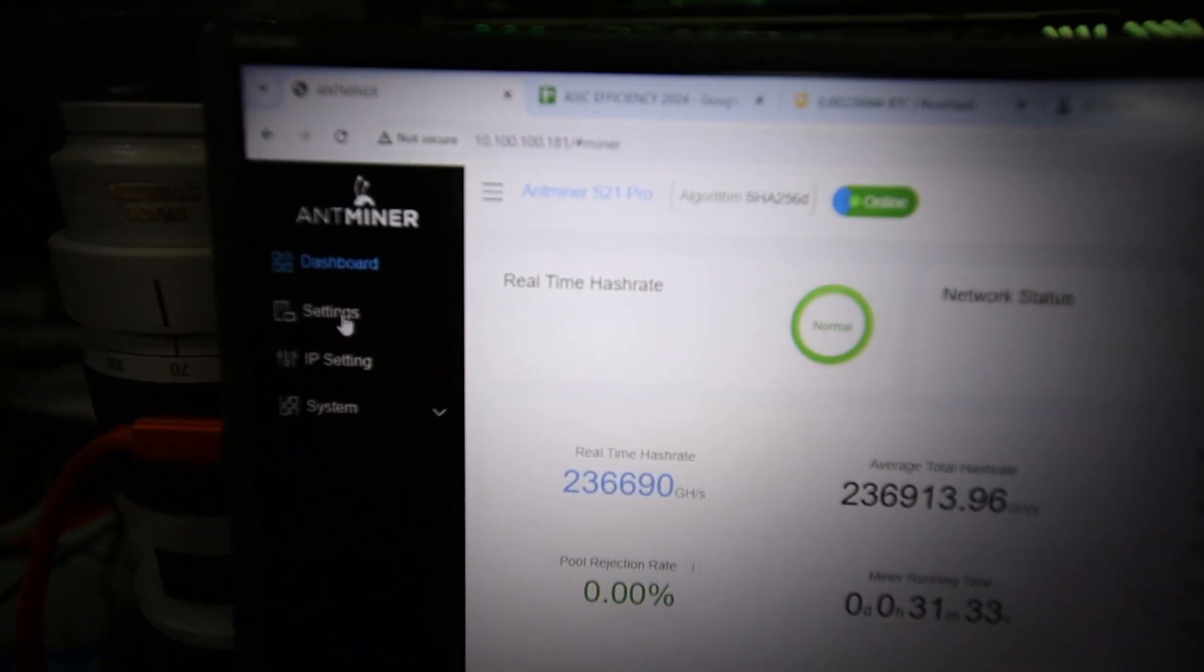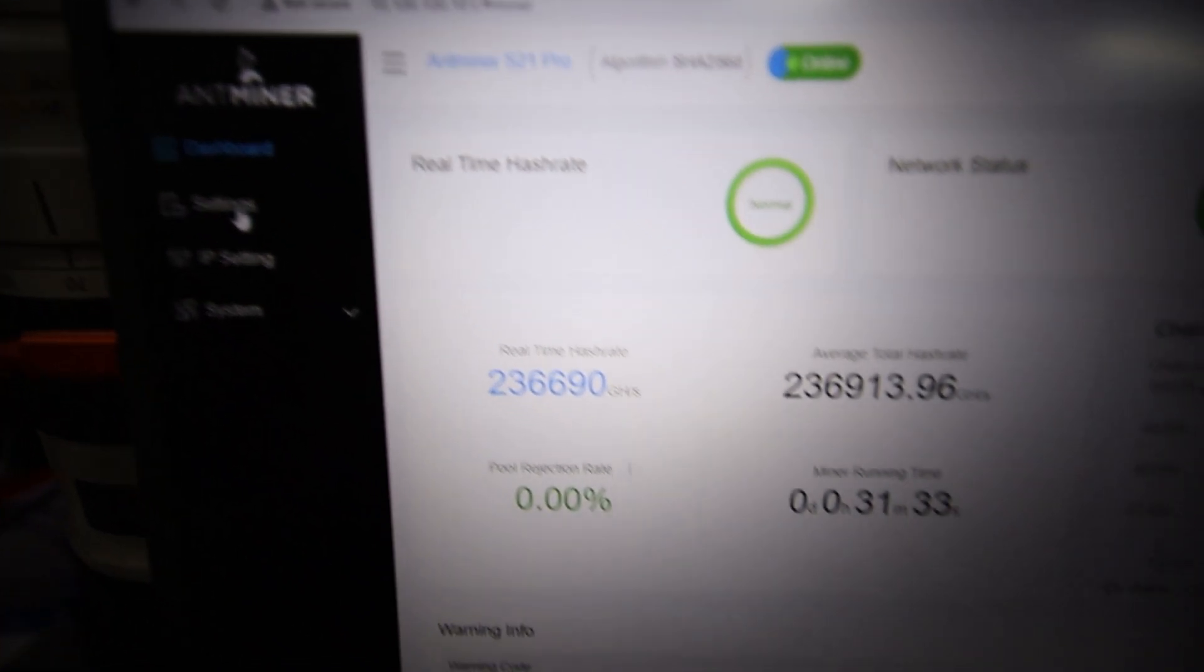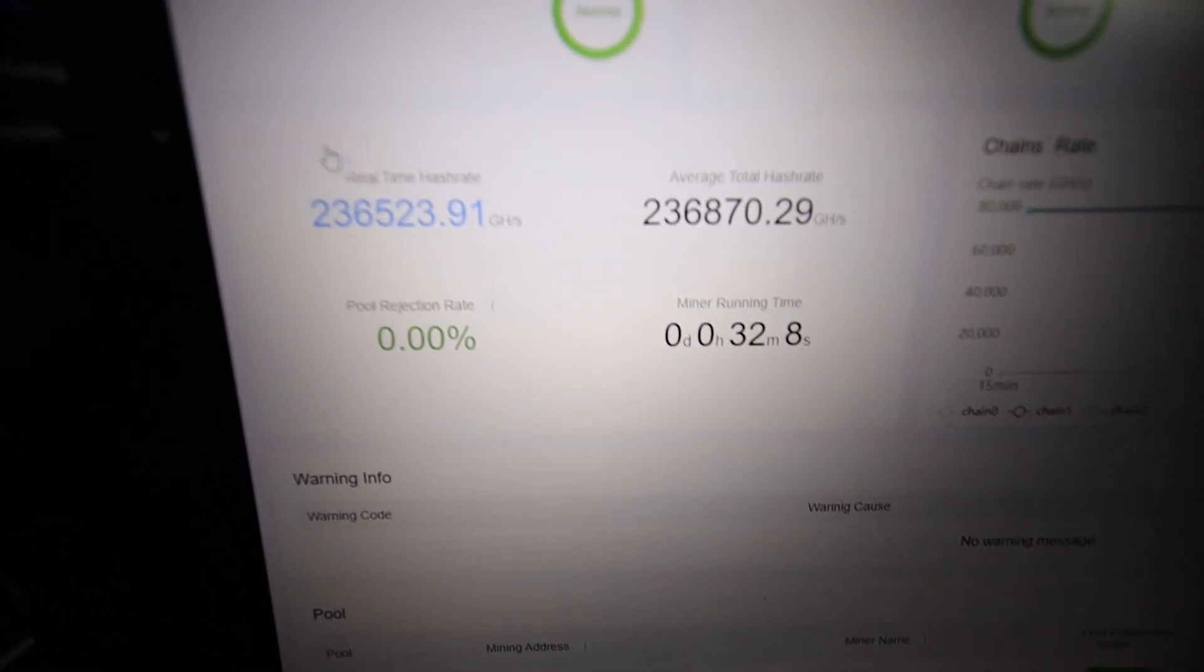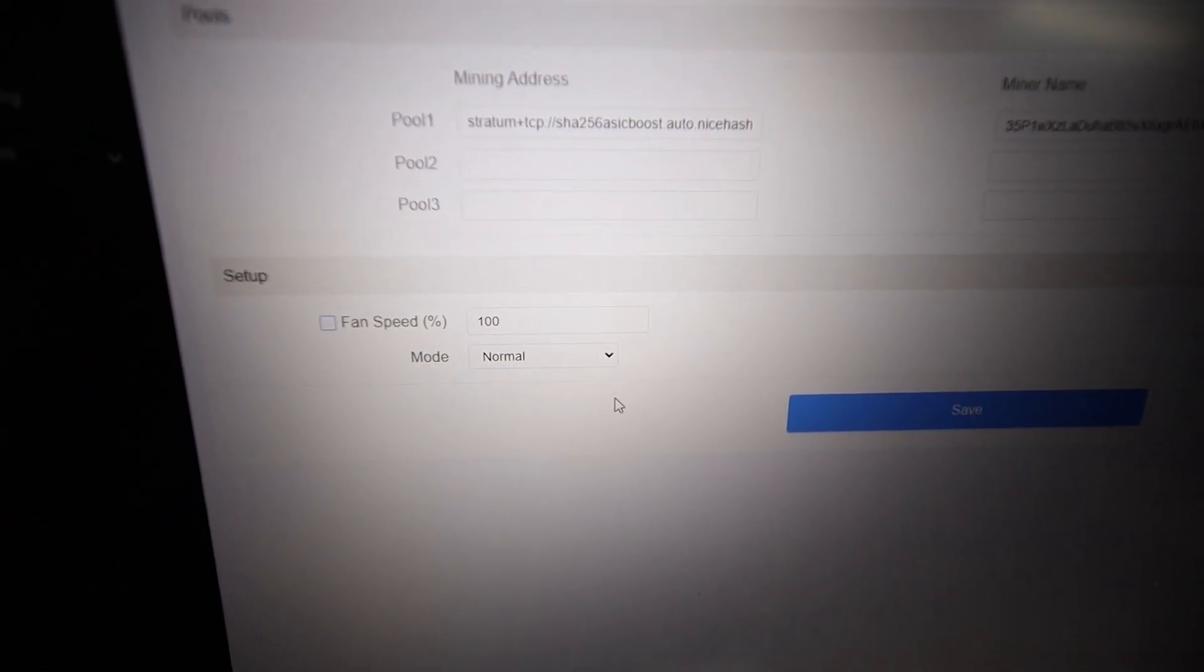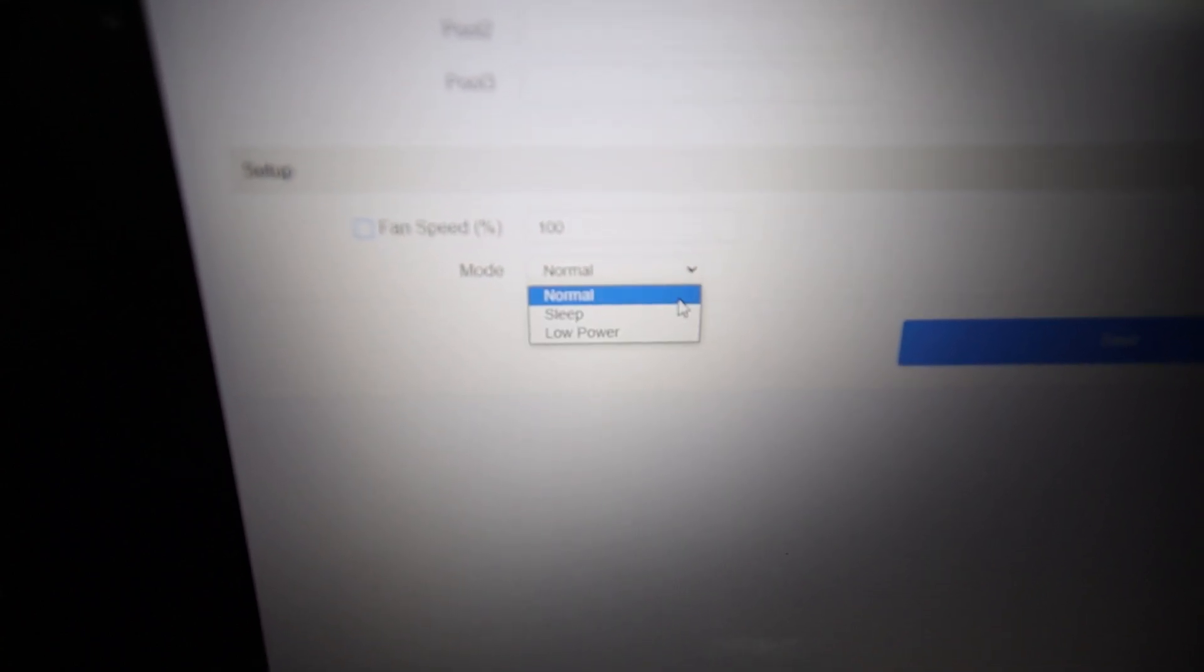All right, now I want to try the low power mode on this thing. There is a low power mode which I want to try right now. So let's go ahead and change that to low power mode and we're going to hit save. Okay, so we will be right back.